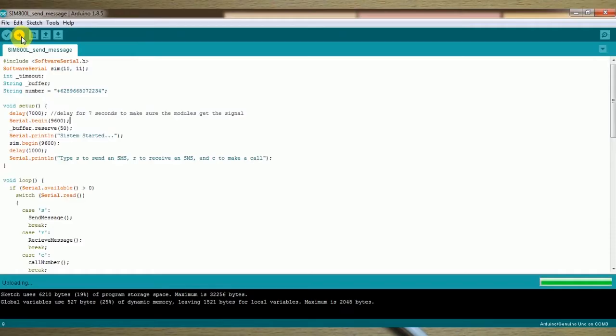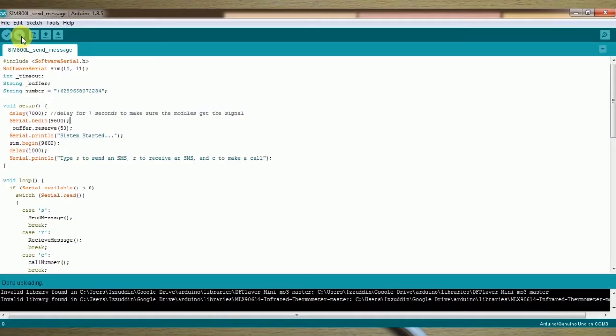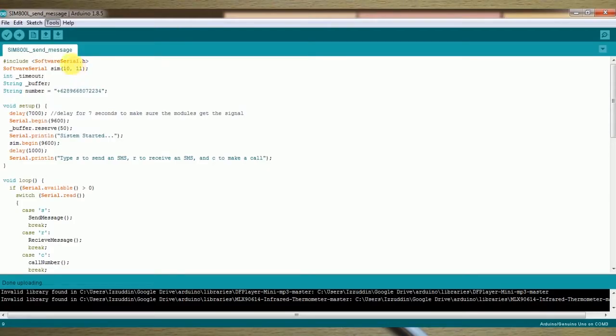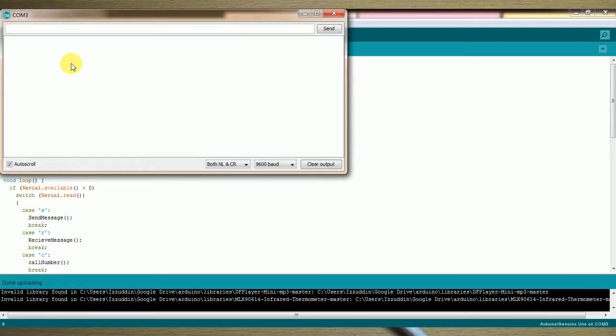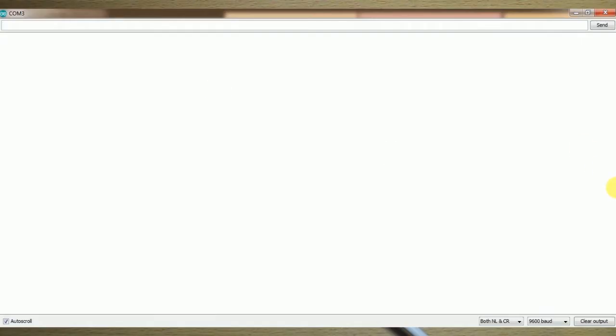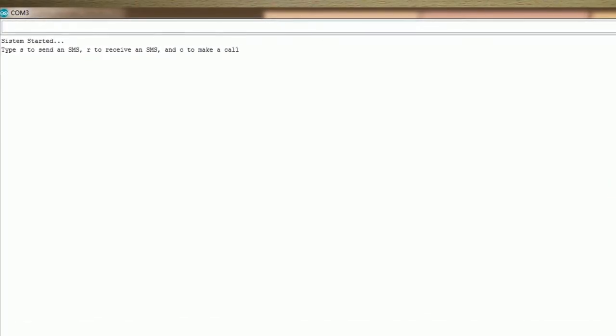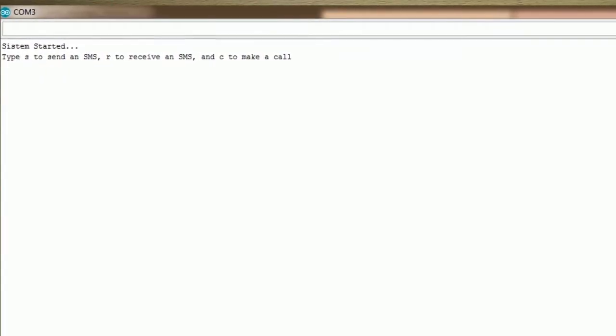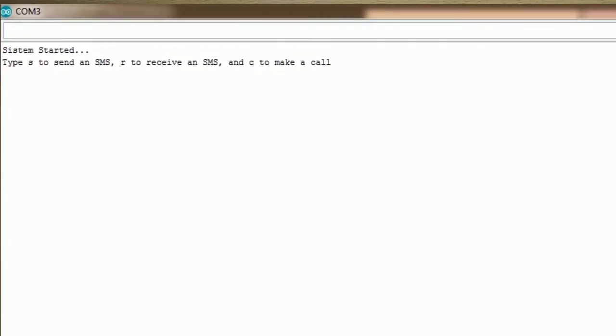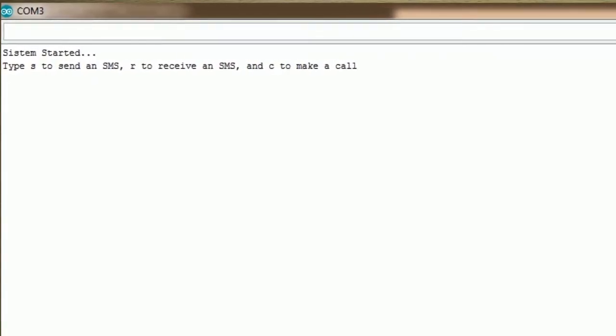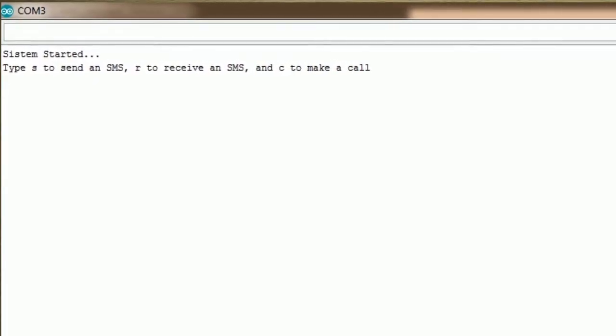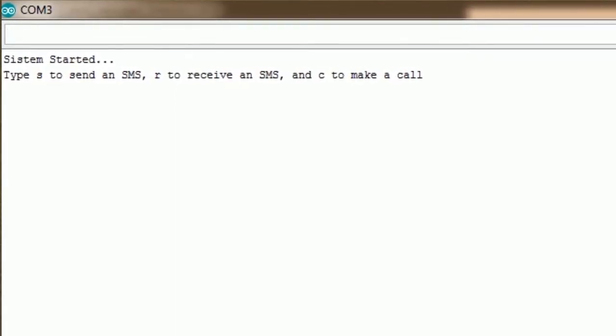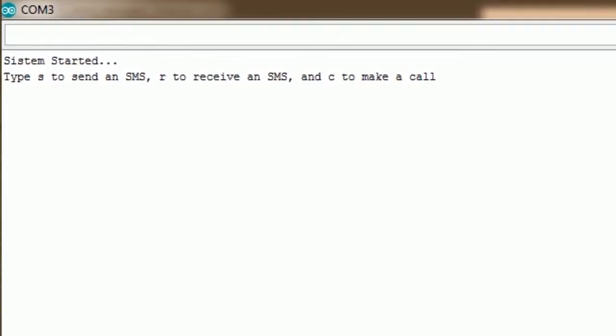Okay, it's uploading. And okay, done uploading. Now time to open the serial monitor so we can see what's happening with the module. It should be a delay of seven seconds to get the signal. Okay, started. It was seven second delay. And there is 'Type S to send an SMS, R to receive an SMS, and C to make a call.' So just type one alphabet and you can do this thing.